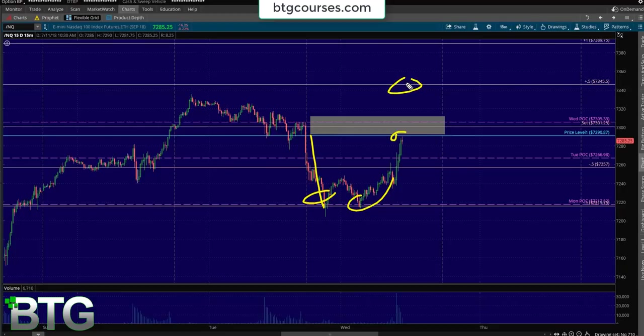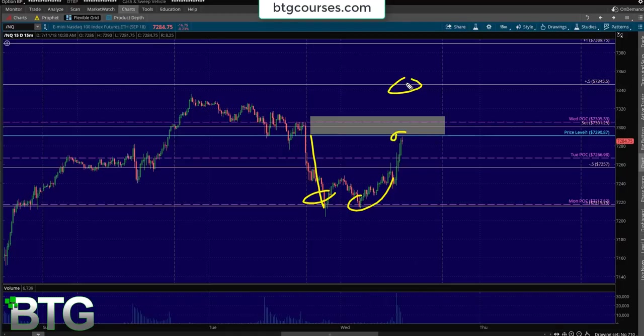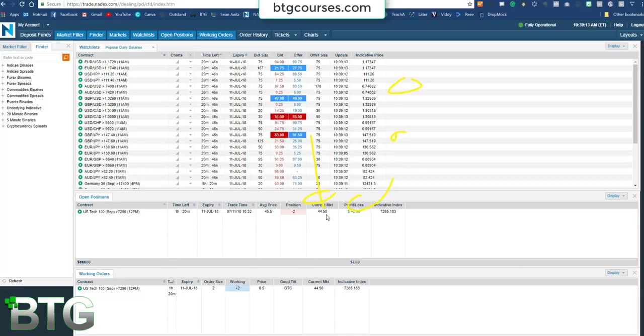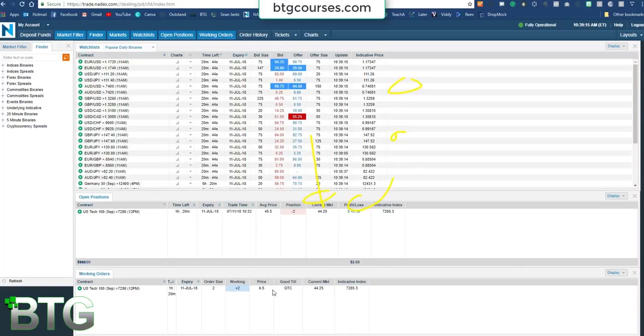That gets you to that 60, 63, 65% positive expectancy when you're staying as close to at the money and then taking profits early. That's important to get a higher positive expectancy in your trades. You must be taking profits early because that increases your win percentage.